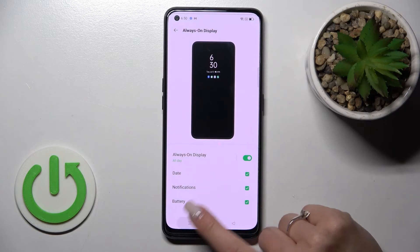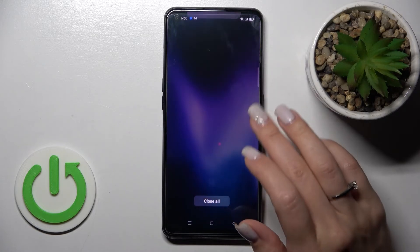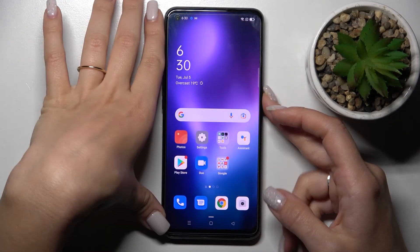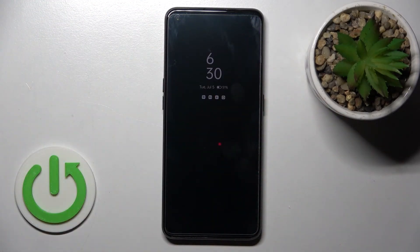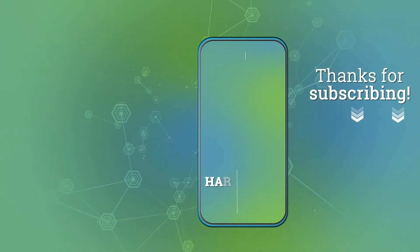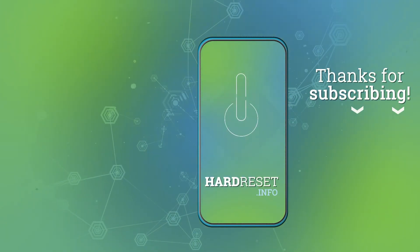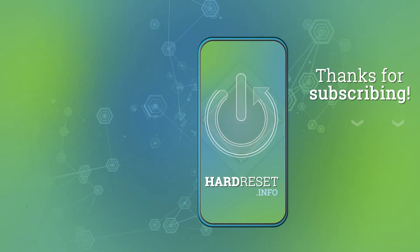So that's it — that's how to customize the always-on display feature on your Oppo device. Thank you for watching, and if you find this video helpful, don't forget to leave a like, comment, and subscribe to our channel. We'll see you next time. Bye!